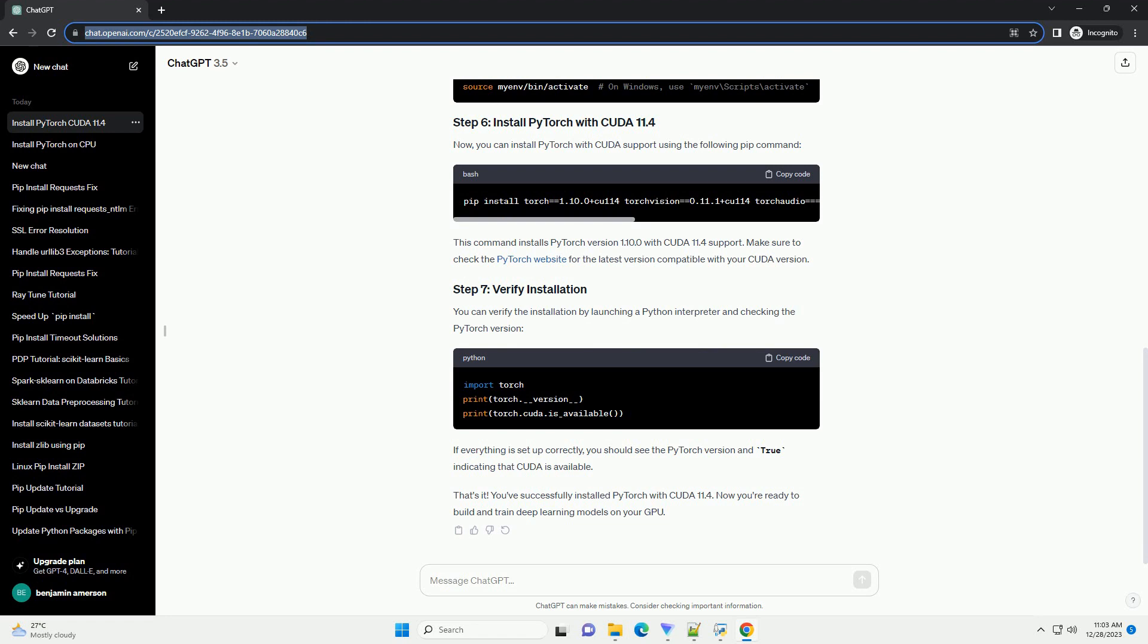Now, you can install PyTorch with CUDA support using the following pip command. This command installs PyTorch version 1.10.0 with CUDA 11.4 support. Make sure to check the PyTorch website for the latest version compatible with your CUDA version.